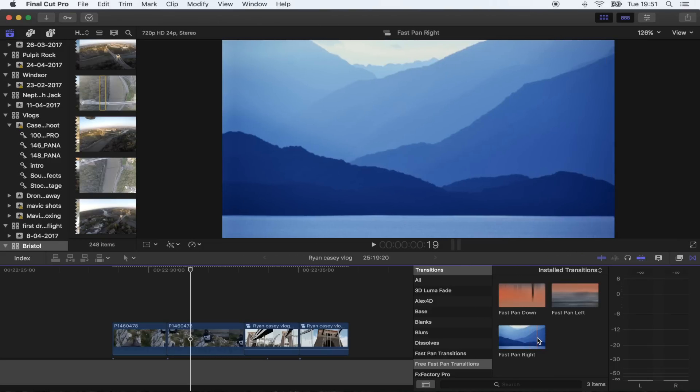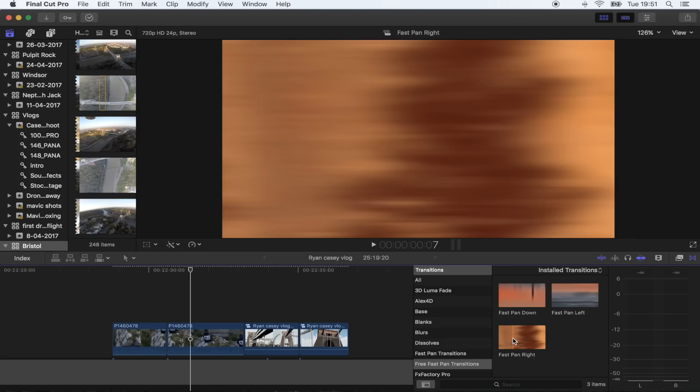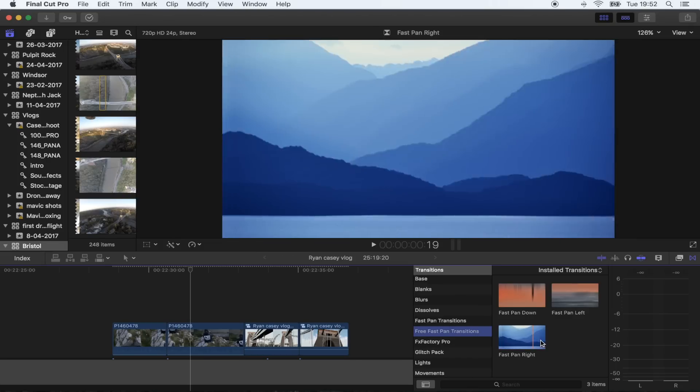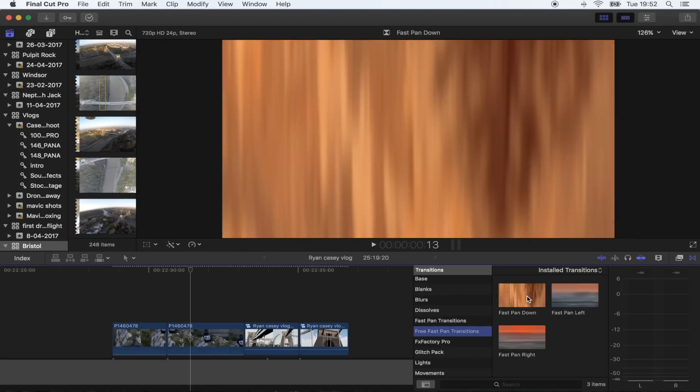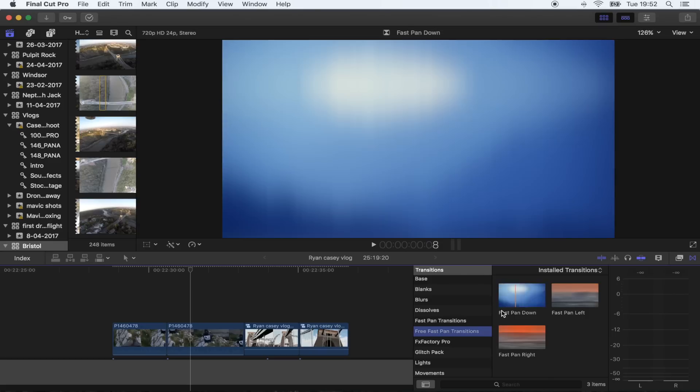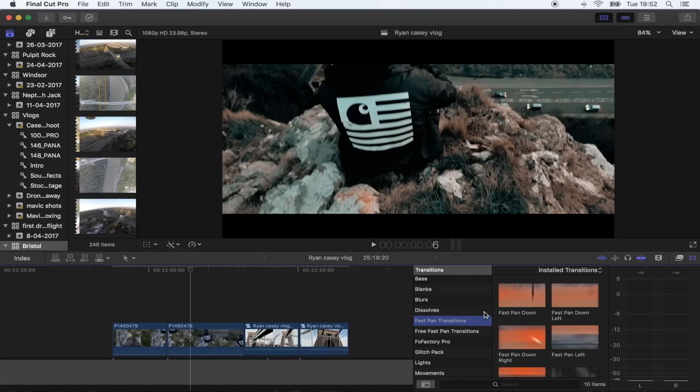The free transition pack has free fast pan transitions, and if you like them there's also a link for the full pack which has 10 preset transitions.